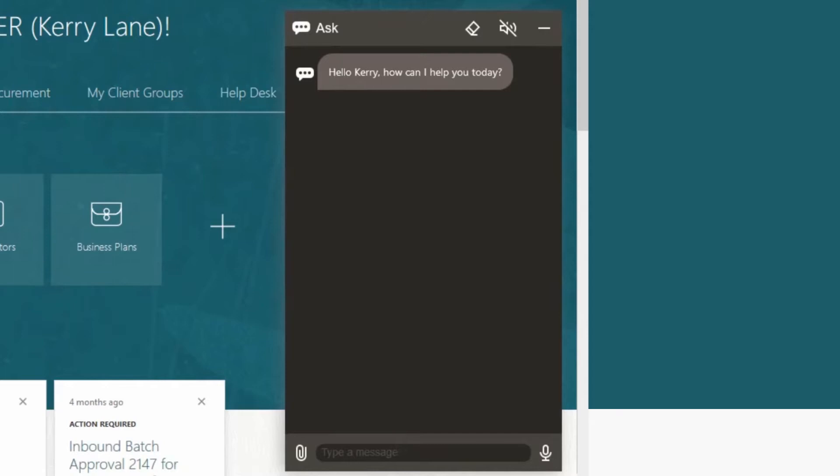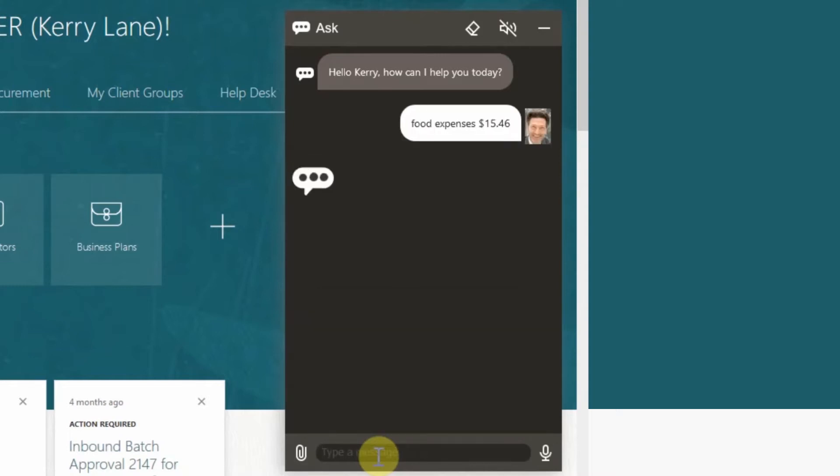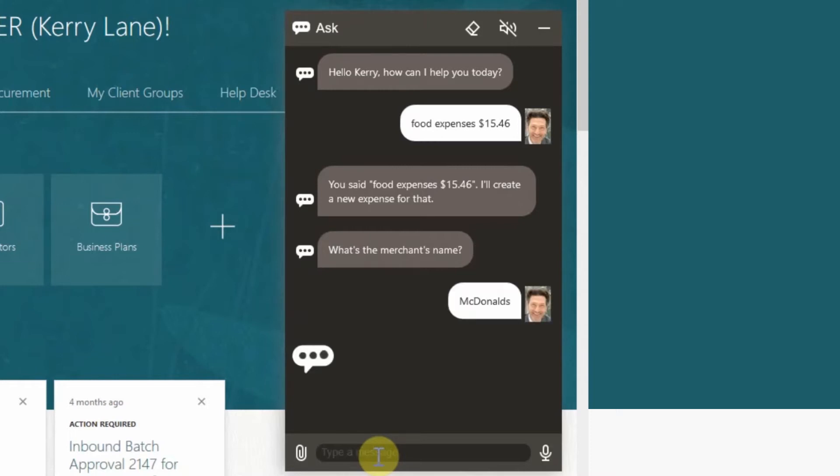The first thing we are going to showcase is creating an expense report within the digital assistant. In the chat window of the digital assistant type in food expenses dollar 15.46. The digital assistant recognizes that the user wants to create a new expense report and will prompt the user to enter a few more details. The digital assistant will prompt you to enter the merchant's name. Enter your favorite place to eat.